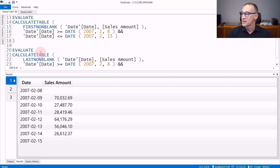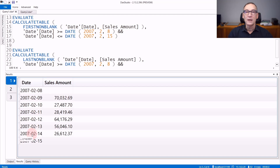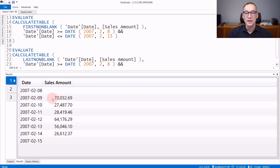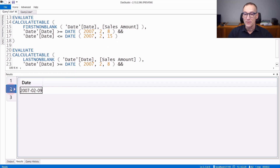If I run the second query that does a calculation of FIRSTNONBLANK over date and sales amount, FIRSTNONBLANK will iterate the dates one by one and return the first one for which the value of sales amount is not blank. Because on the 8th of February the result is blank, the first date for which we have a value is the 9th of February. And the result of FIRSTNONBLANK is the 9th of February 2007.